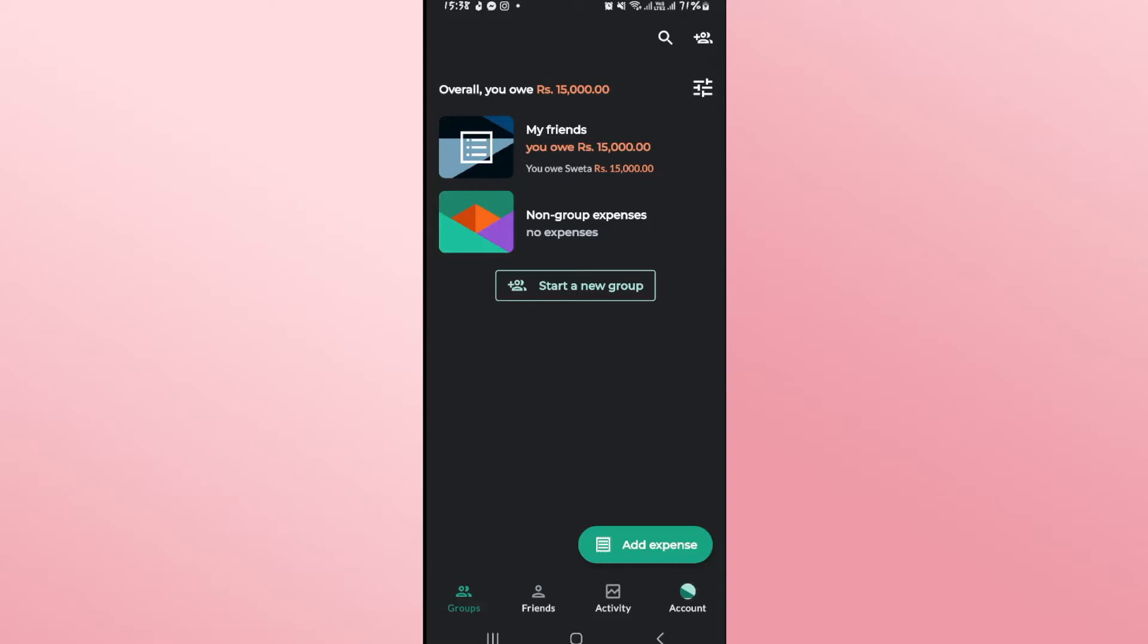Now if you wish to remove someone from your group, first of all tap on the groups option at the bottom left corner which will show you all of your groups that you have.